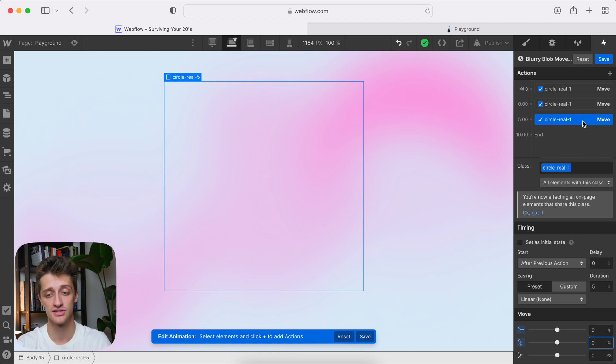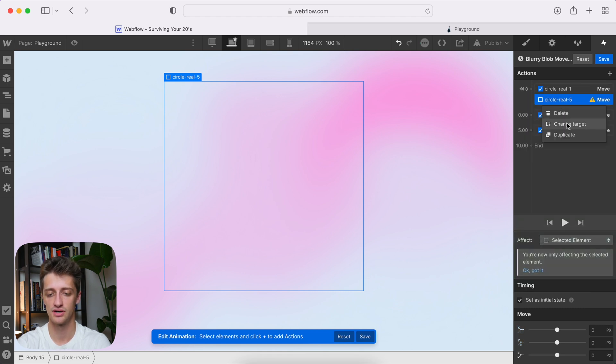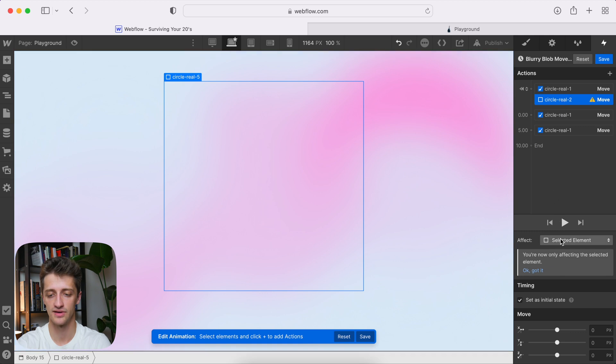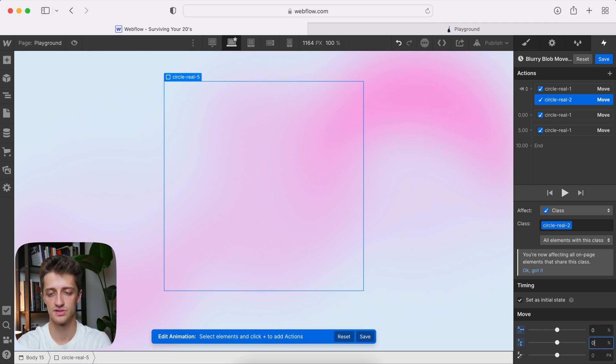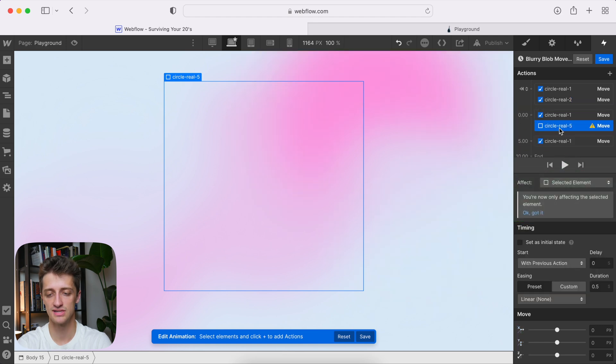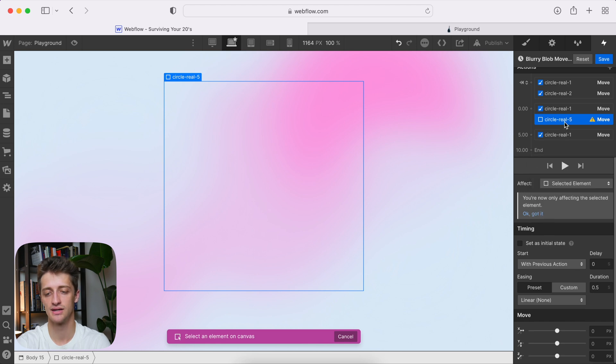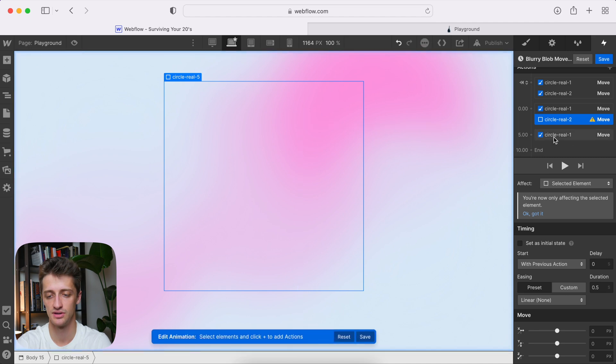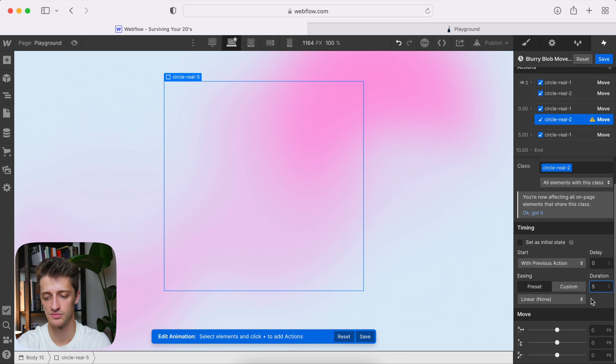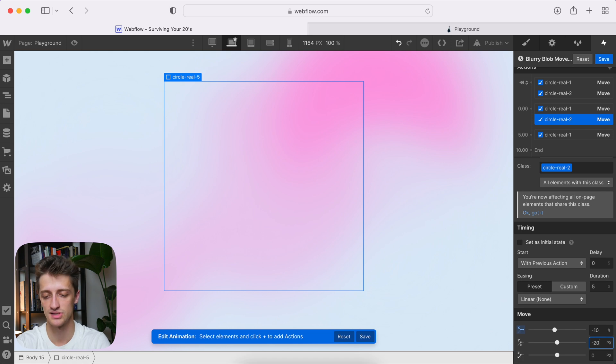And then we do this for all five circles. So let's do it. Go back to our initial state, move, change the target to circle two, just like that, affect the class. And then zero, zero, zero. Come here, we'll move this one. You want to move these in slightly different ways so they're not all moving in the same direction. And you get that nice kind of random lava lamp feel. So again, circle two, just like that, change the duration to five seconds, just like that. And maybe we'll move this one minus 10% and minus 20%. Okay, so slightly different than our first circle.